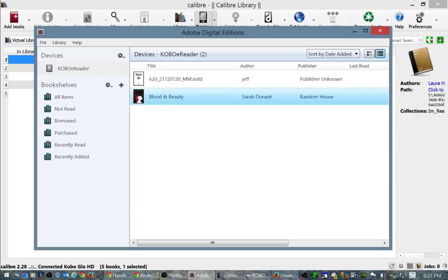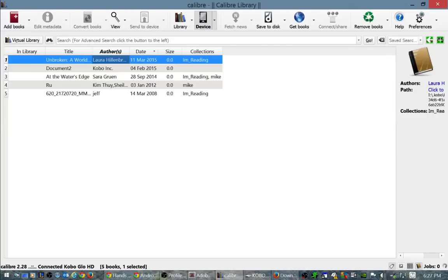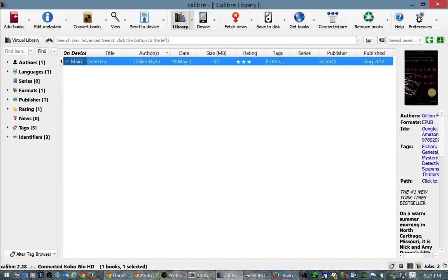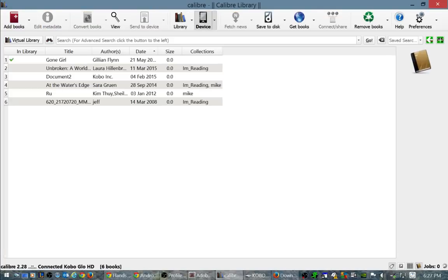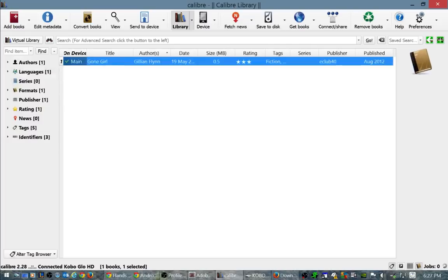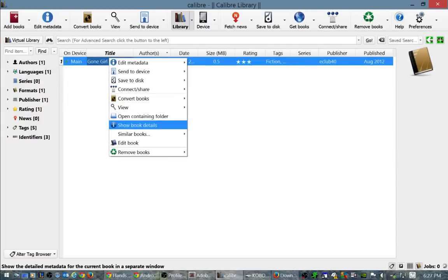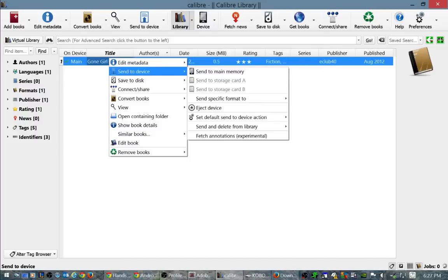So what I want to do is simply I can drag and drop this and it's been copied over. Alternatively, I could right click and then click send to device and send it to the main memory.